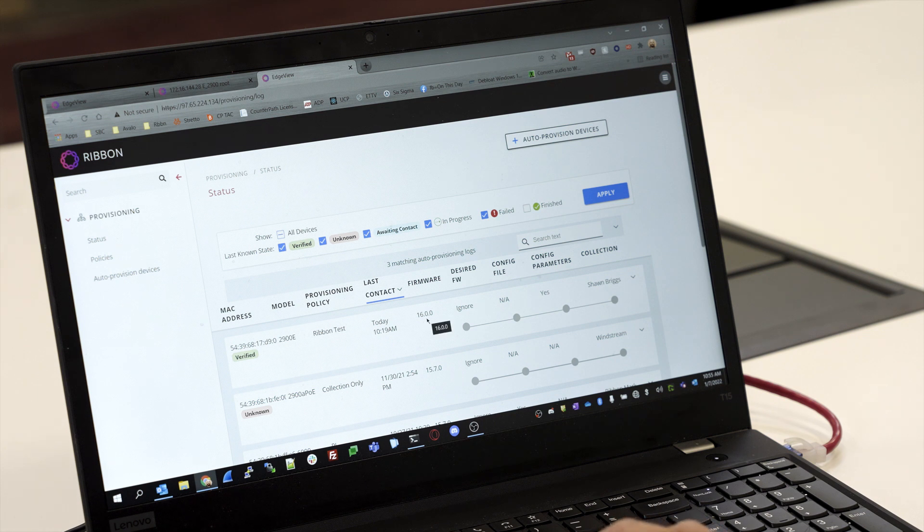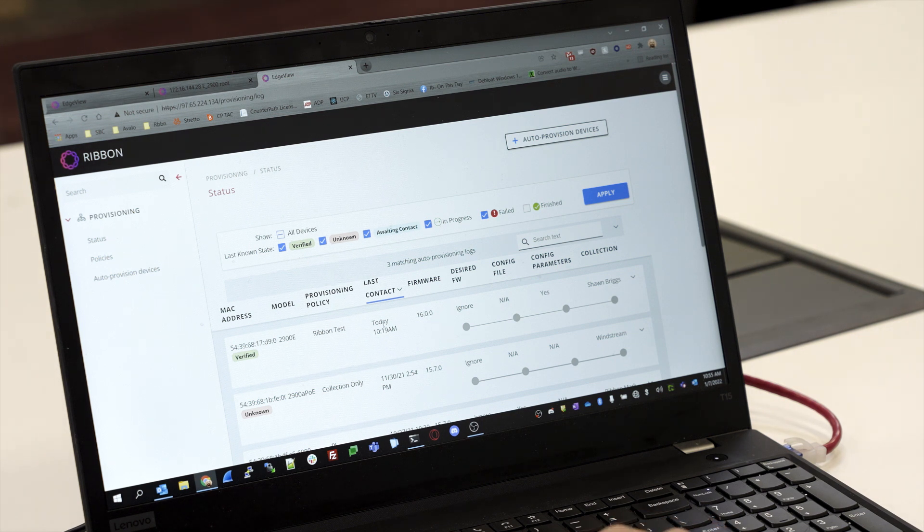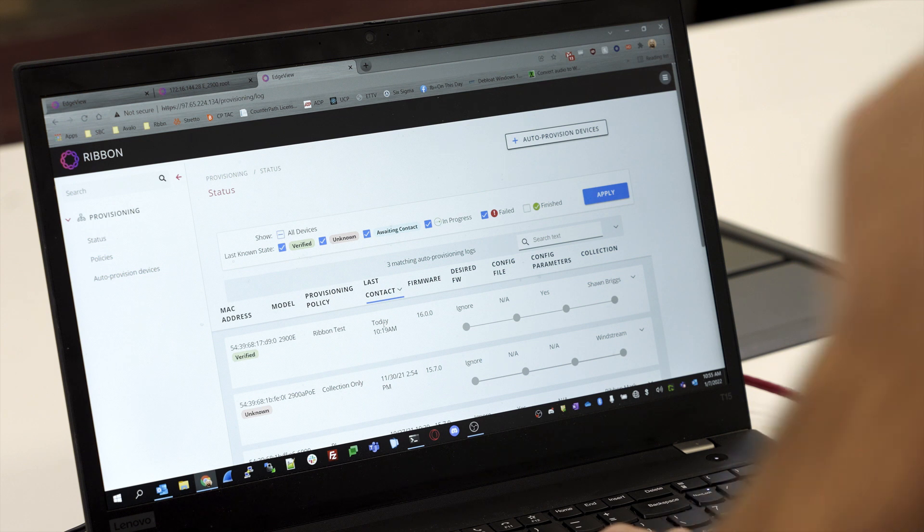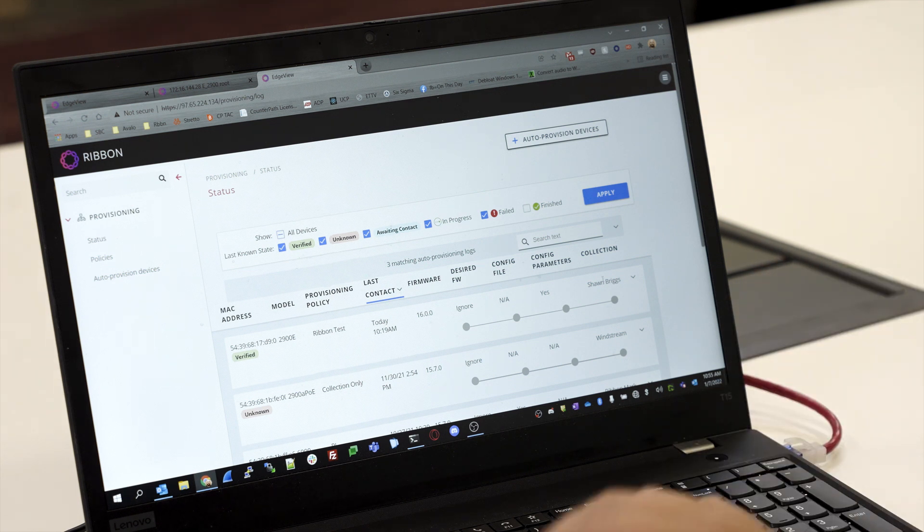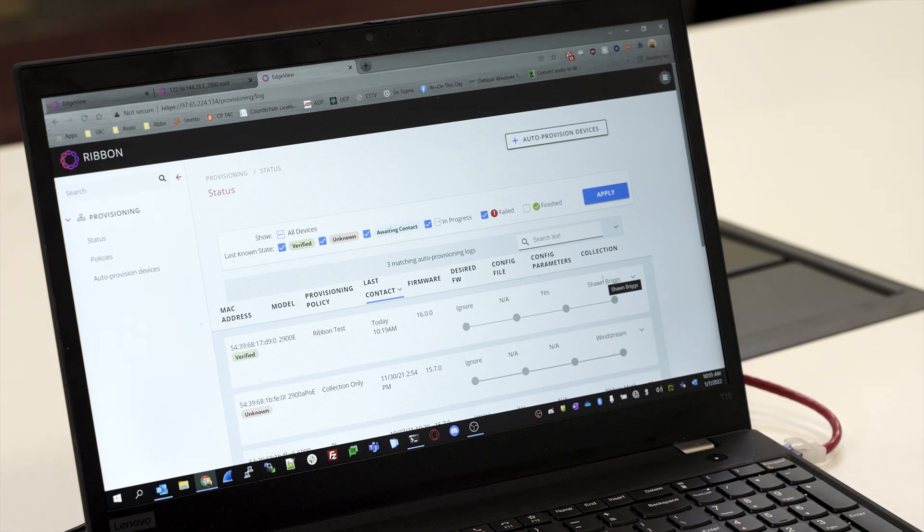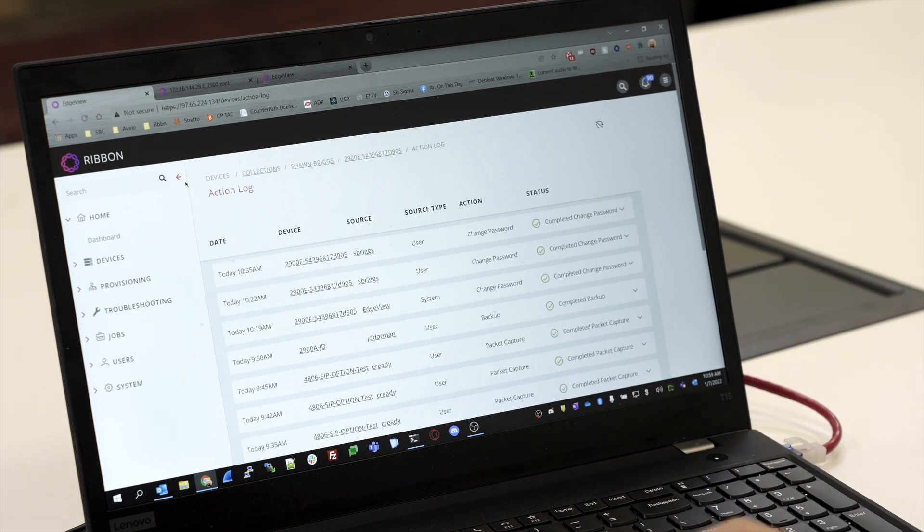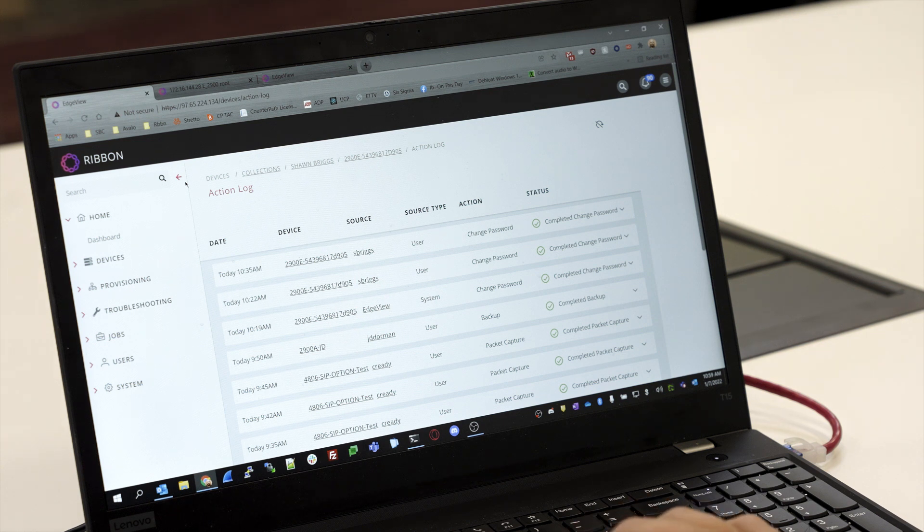Now if we come into Status under the Provisioning Settings, we'll see that we've actually made first contact with the SBC. It's actually in the process of downloading its configuration, and then when it's finished, this will actually disappear from the screen when you refresh the page.